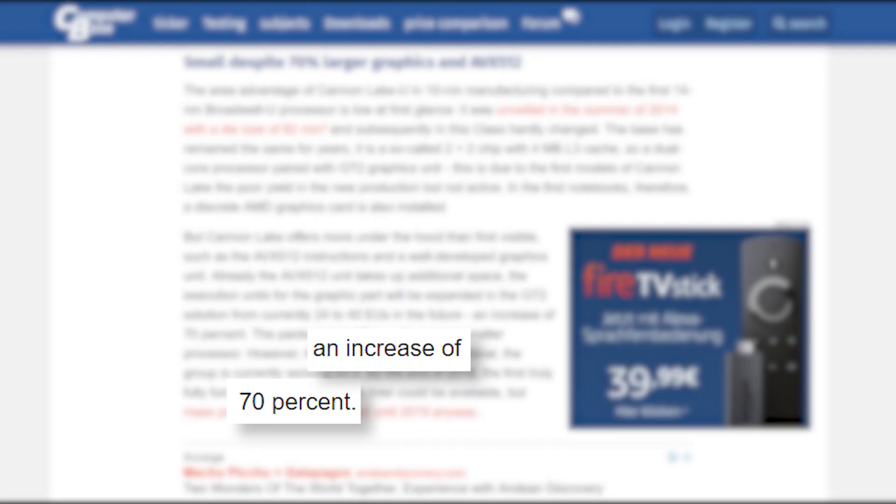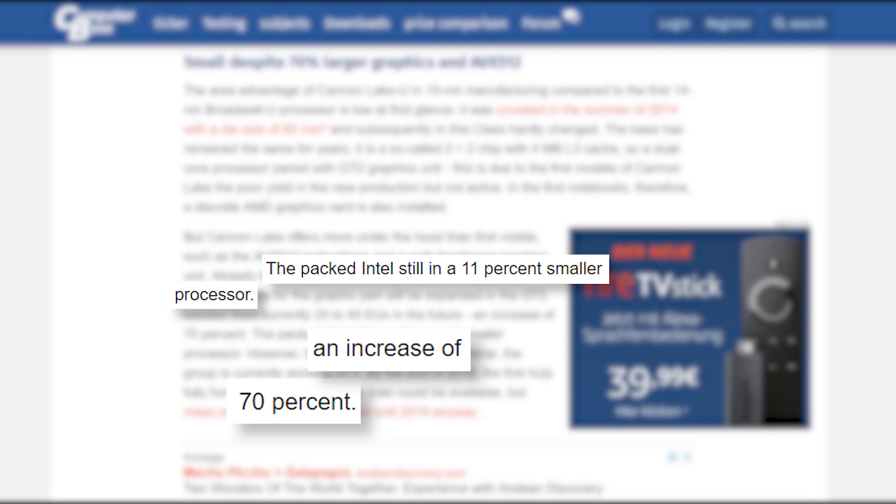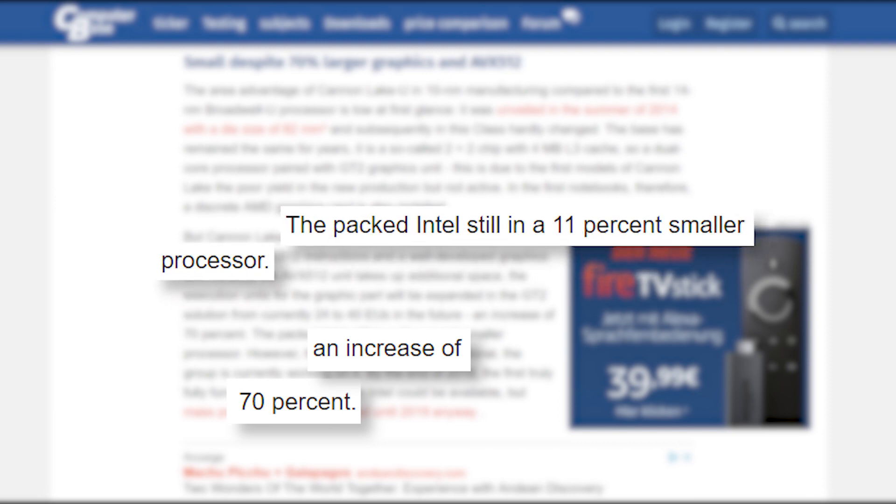Still though, we're talking a 70% increase in GPU processing with an 11% decrease in overall size, which certainly means Intel's 10nm process can deliver. Let's just hope they can actually deliver before 2050.